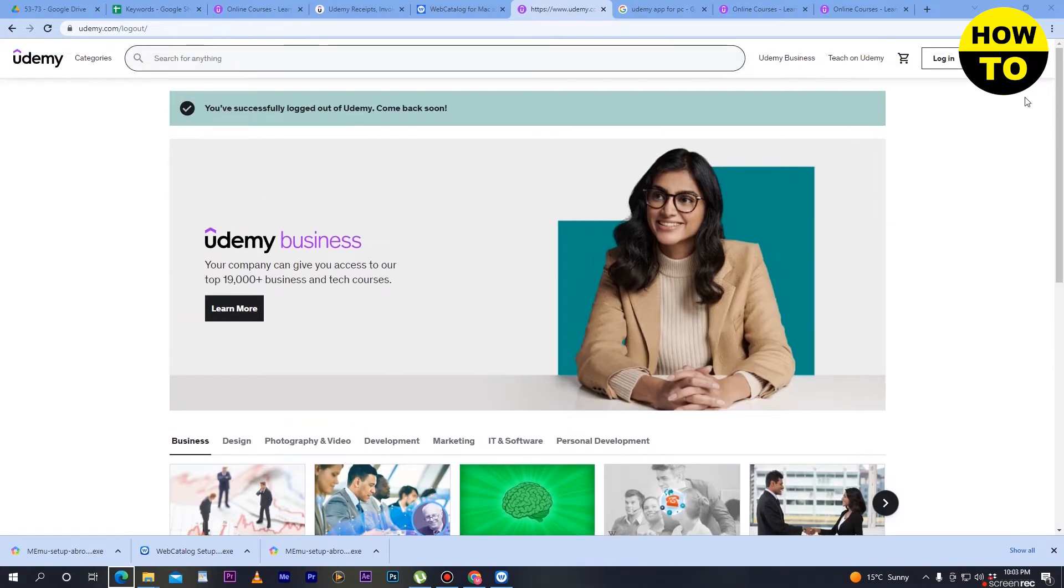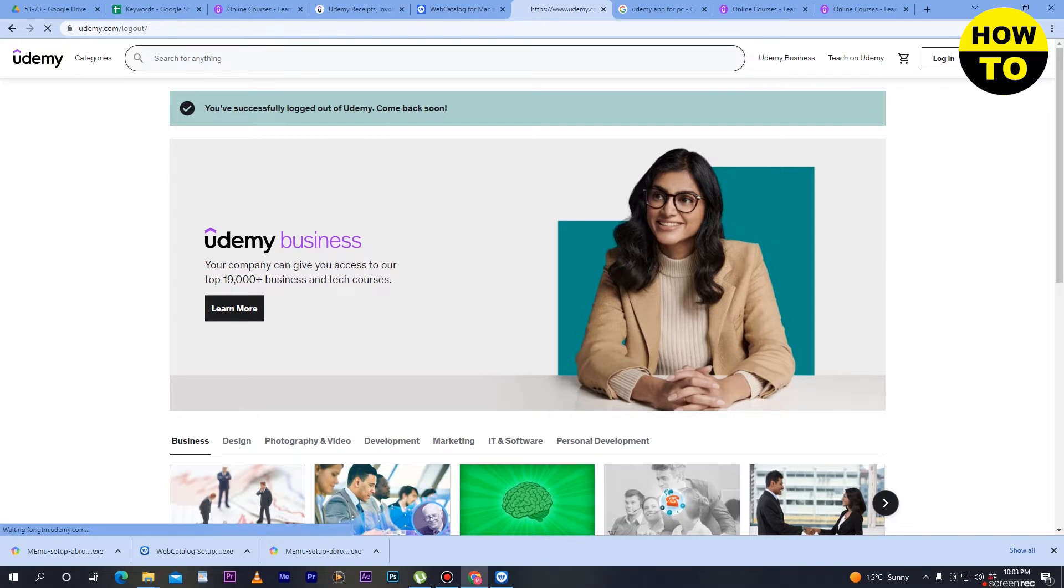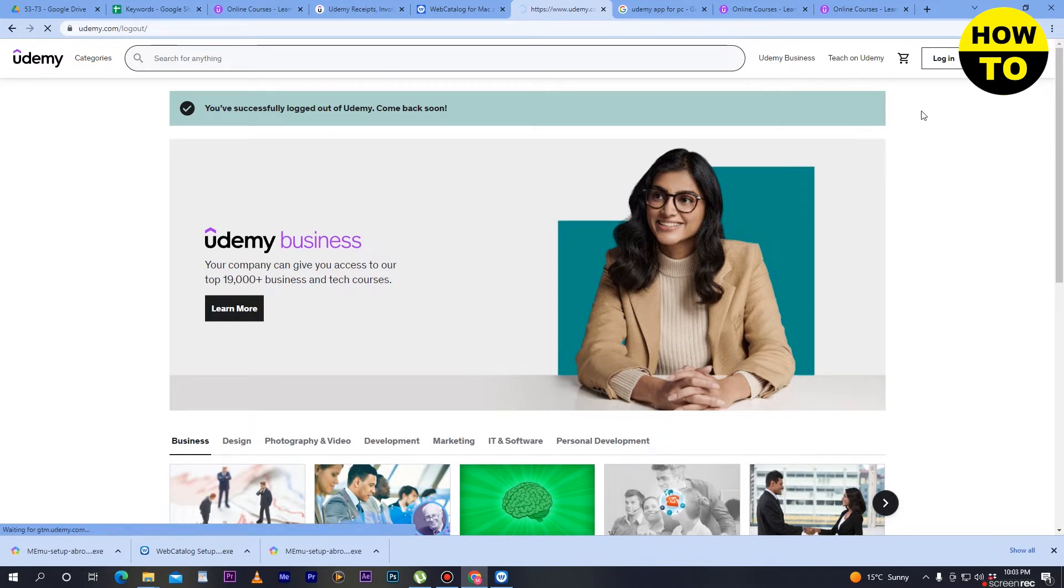If you don't have an account on Udemy, first you have to click on sign up and then create your account. In my case, I already have an account on Udemy.